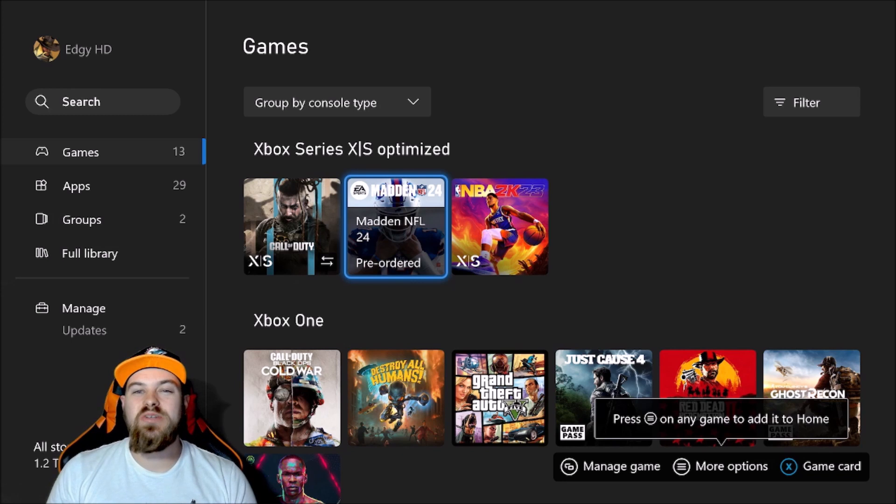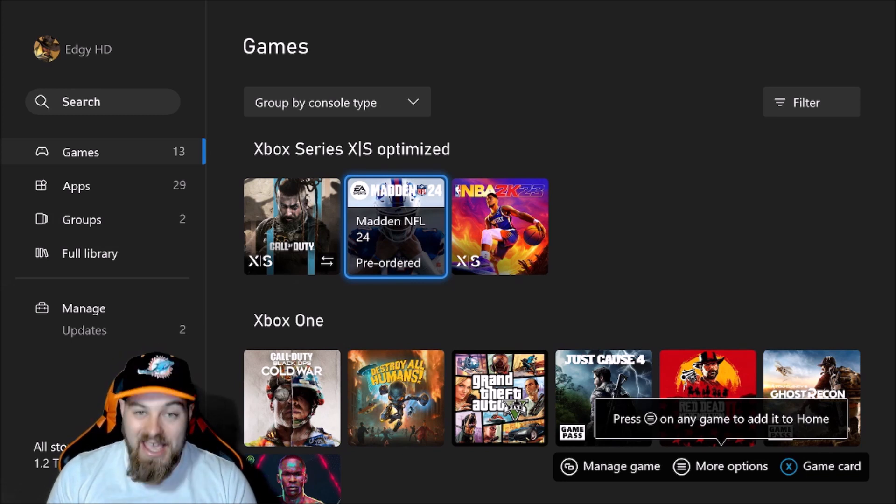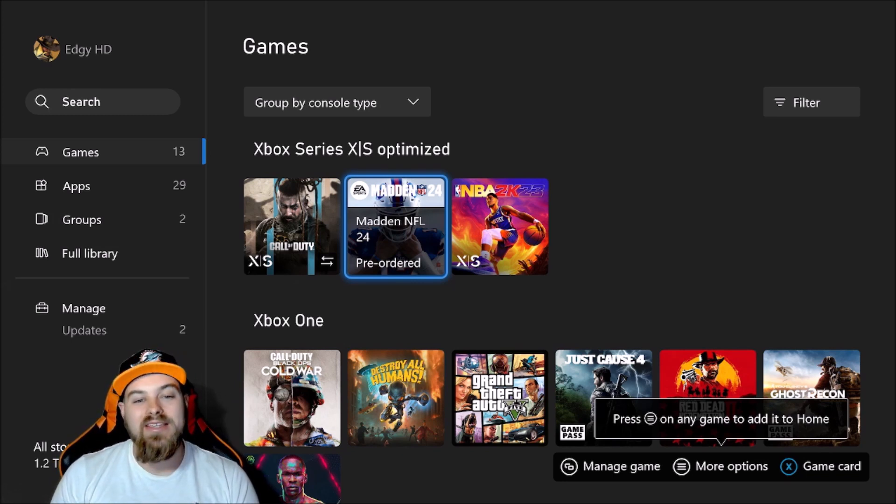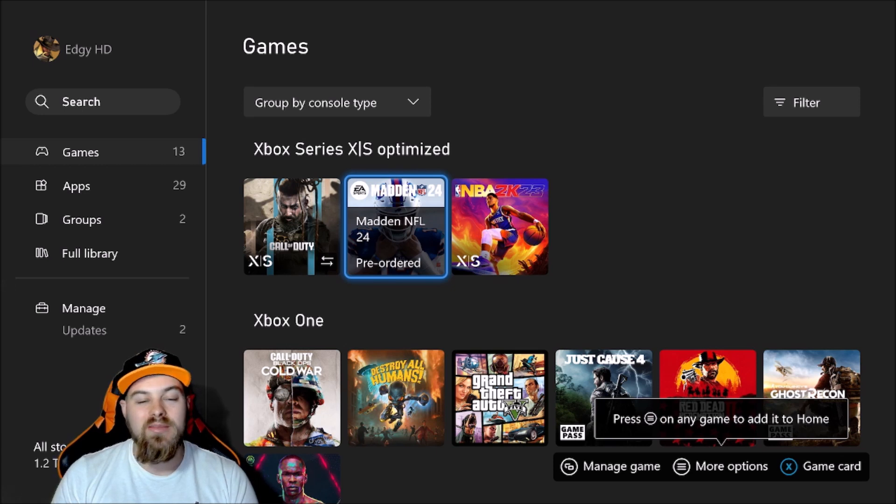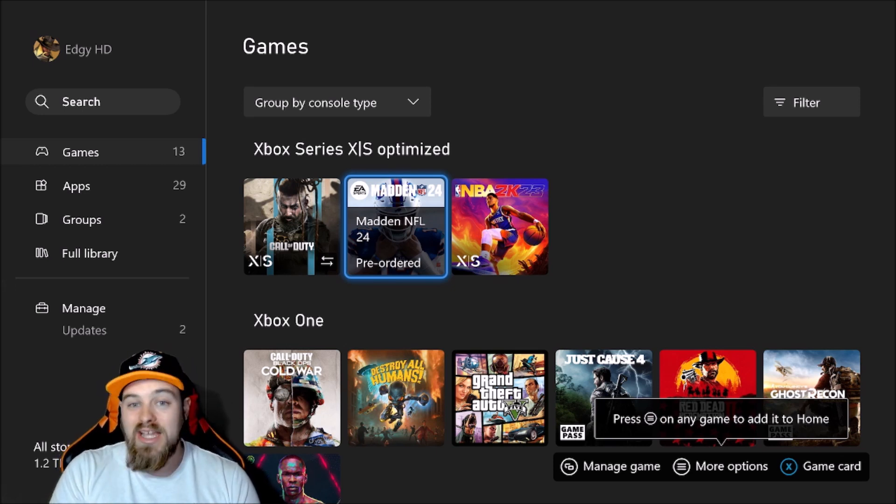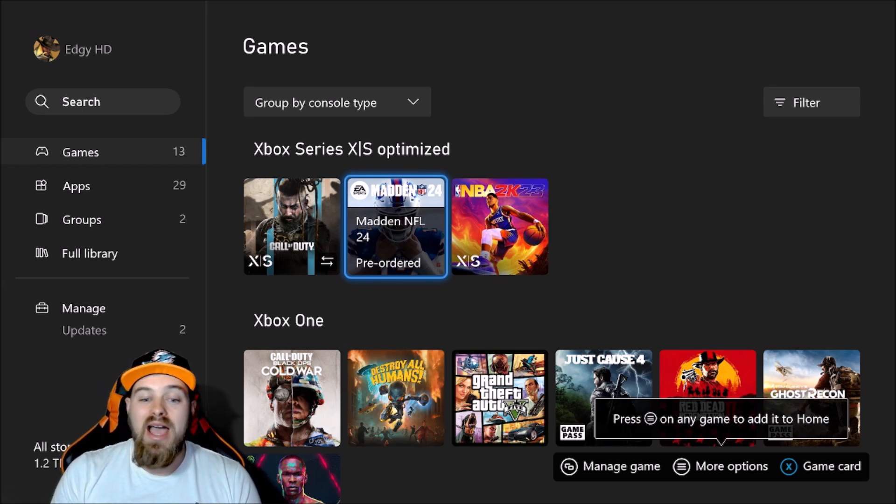What's up guys, as you can hear, bringing another video, and today yes I am back. You see Madden 24 pre-ordered in the middle of your screen, waiting on that to drop. Have a lot of stuff to go over with you guys.